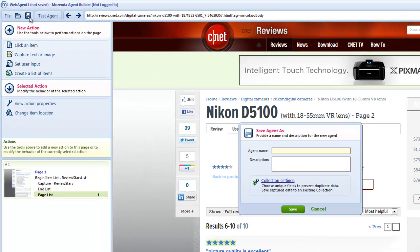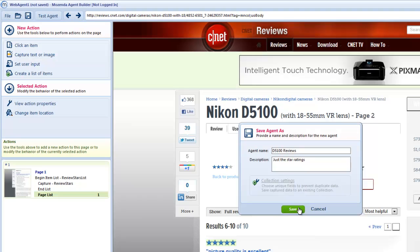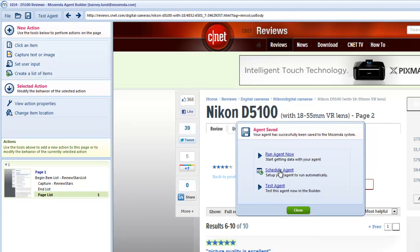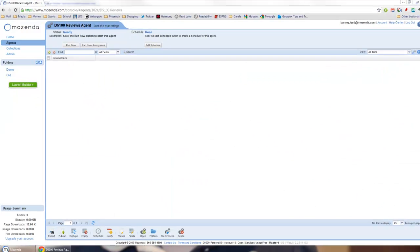All I need to do is save it, name it, and give it a description. And instead of just running it right now, I'm going to schedule the agent so it'll run on a recurring basis.